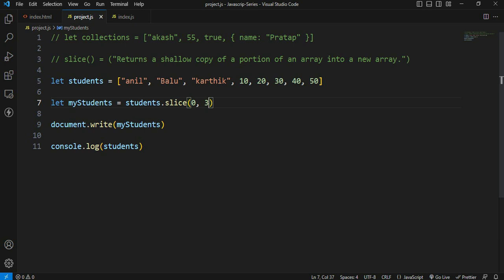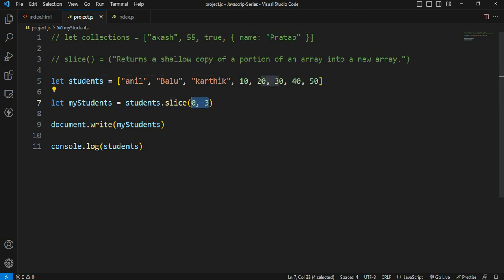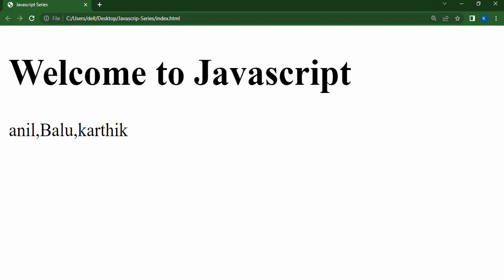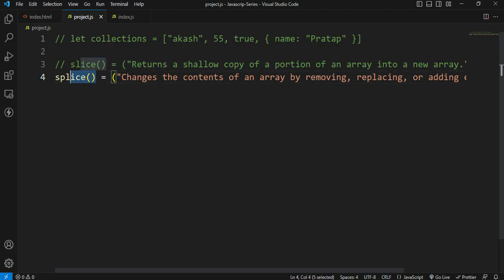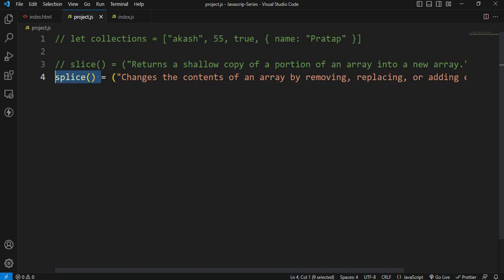This is the output of the slice method. The splice method changes the contents of an array by removing, replacing, or adding elements.